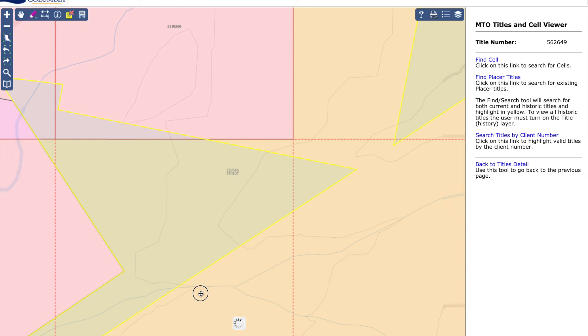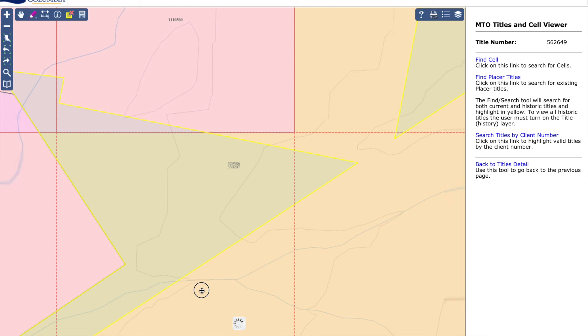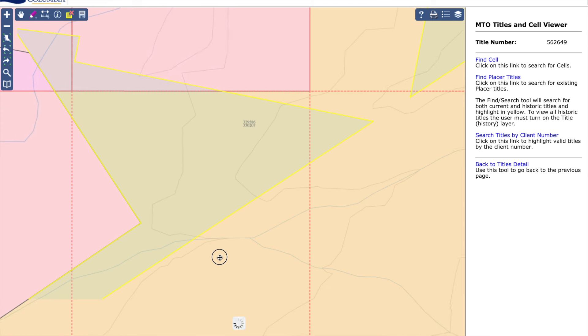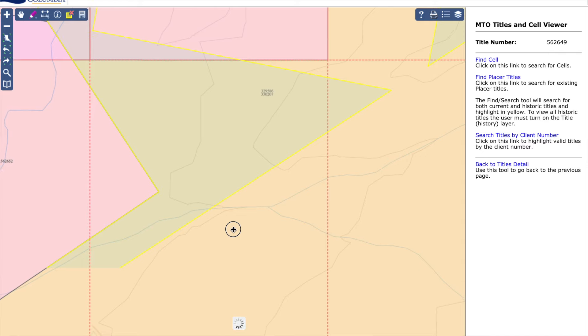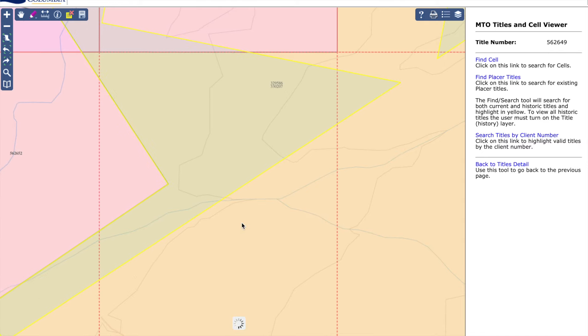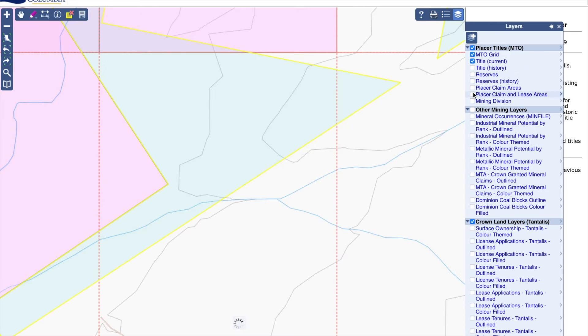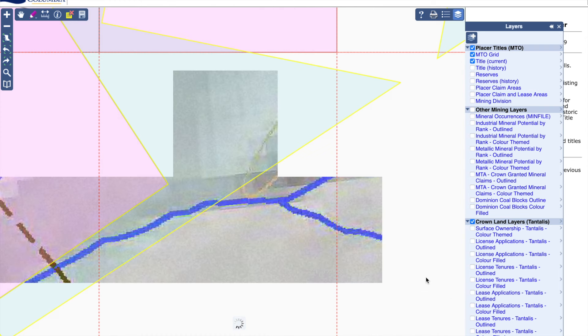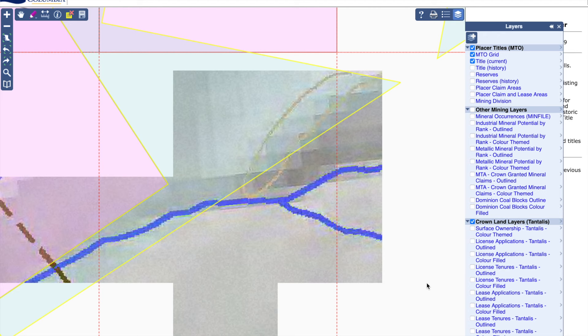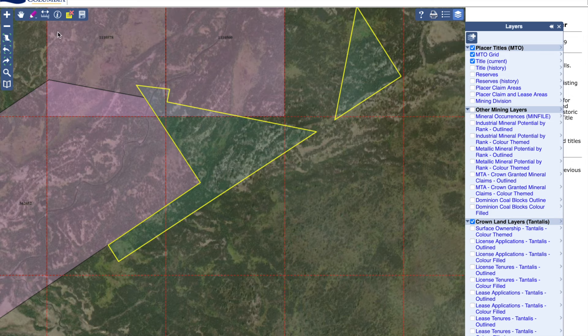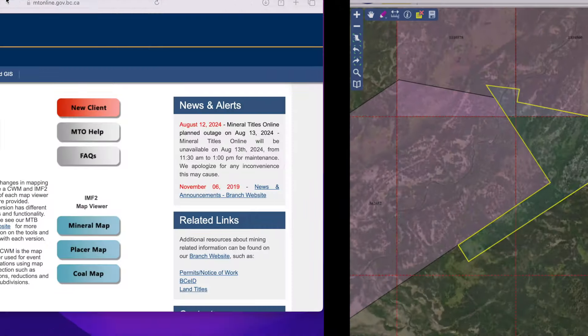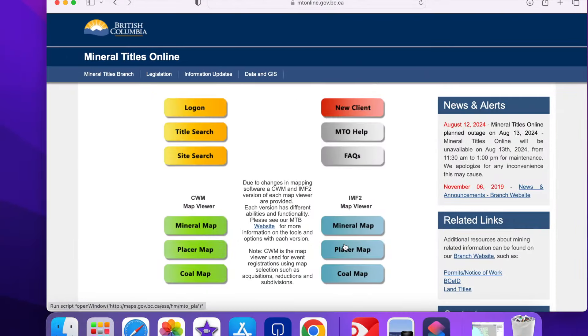The parts highlighted in yellow is the claim that just forfeited. Typically when a claim forfeits the claim expires at midnight BC time and it's available for claiming at 10 o'clock Vancouver time the next day. However if there's any open area within the cell that makes it available for staking at any time. So we may as well do it right now.